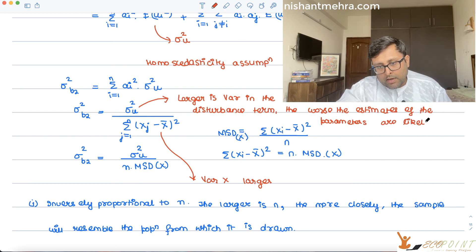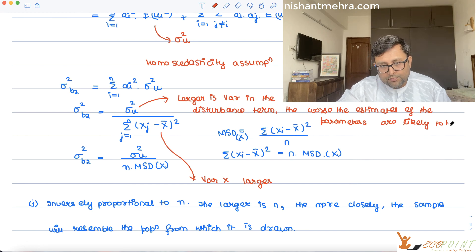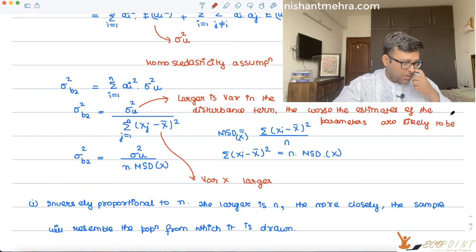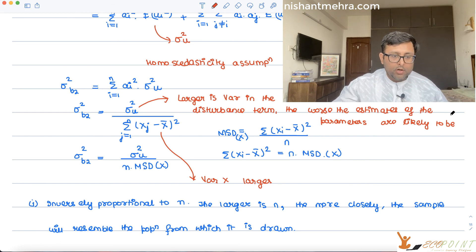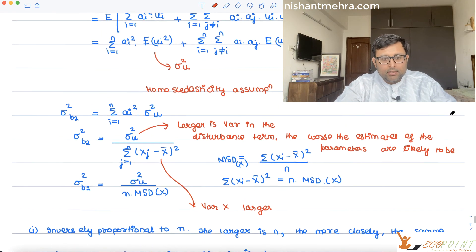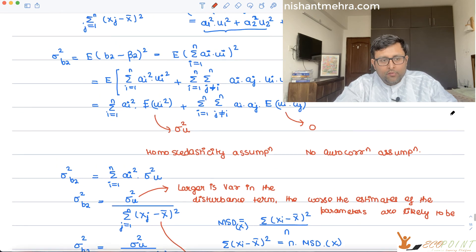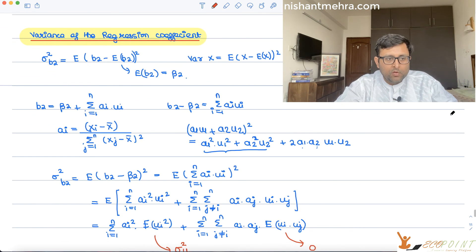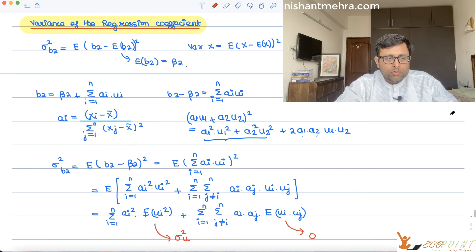So, larger variance in the disturbance term makes the estimates of the parameters less precise, other things being equal. This is the way you find out the variance of b2. Thank you very much.